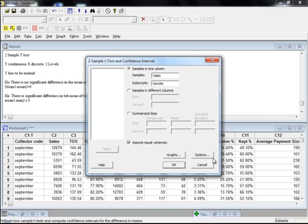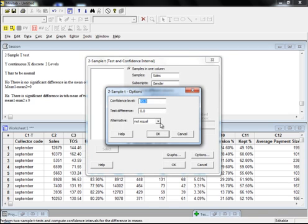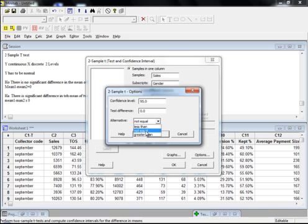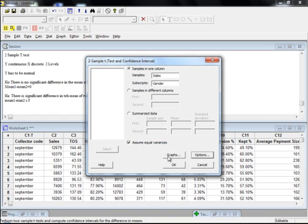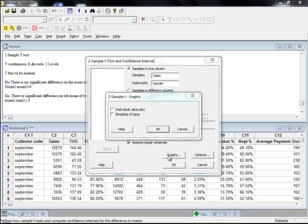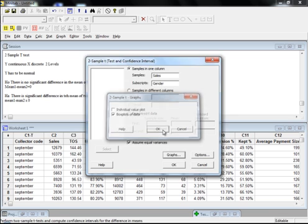Under Options, you have three choices as in the one sample t-test: less than, not equal, and greater than. As of now I will go with a non-directional test, that is 'not equal' — I just want to check whether the mean of population one (males) and mean of population two (females) are equal or not. Under Graph, you have two options: individual value plot and box plot. You can choose one option and click OK.